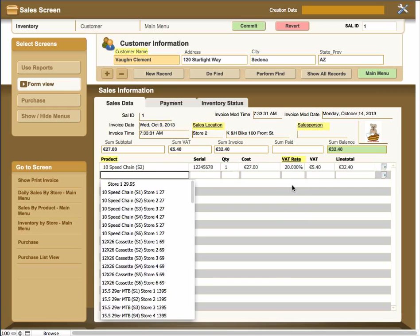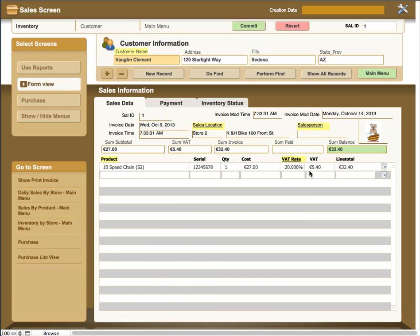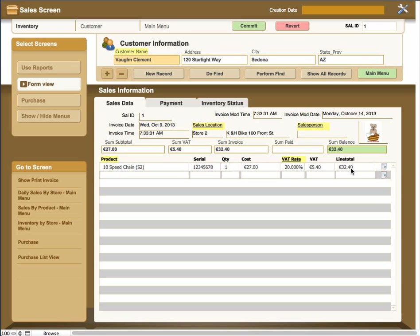In this case, we're going to put .20 in there and it's going to automatically calculate the VAT for Europe or the tax for other countries. So that's an automatic calculation. And the same thing goes for the line total. The line total would be the sum of the tax and the cost of the items times the number of items bought.